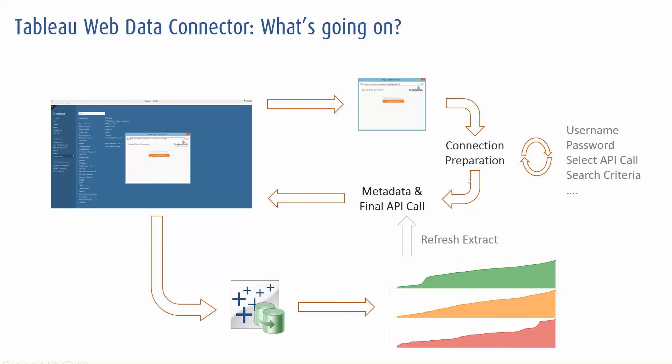You then go off and get the metadata and do a final API call. So Tableau has passed the variables that you set and goes off, gets the column names, the column types and brings in the data via that API call. That's then returned into Tableau.